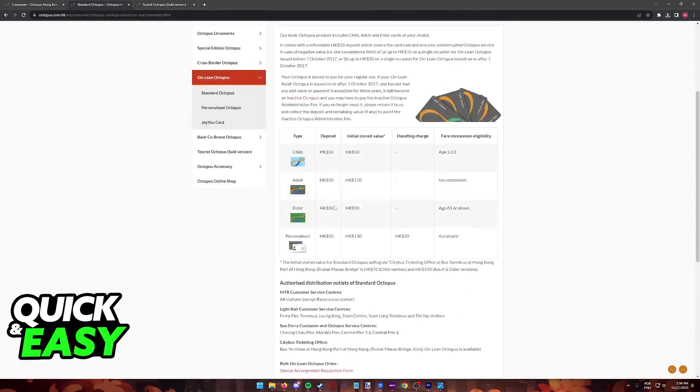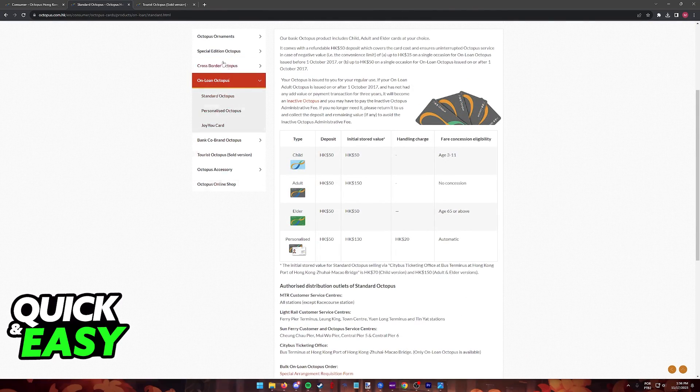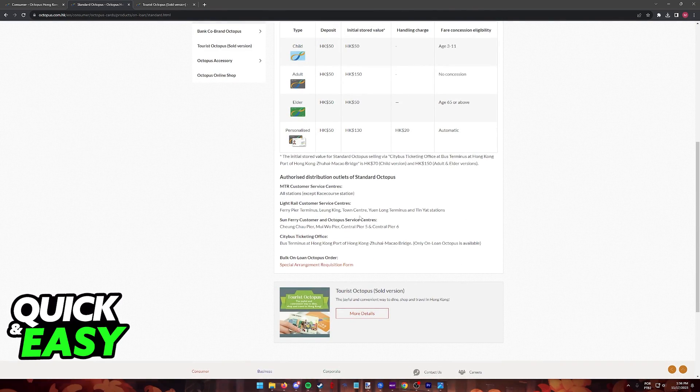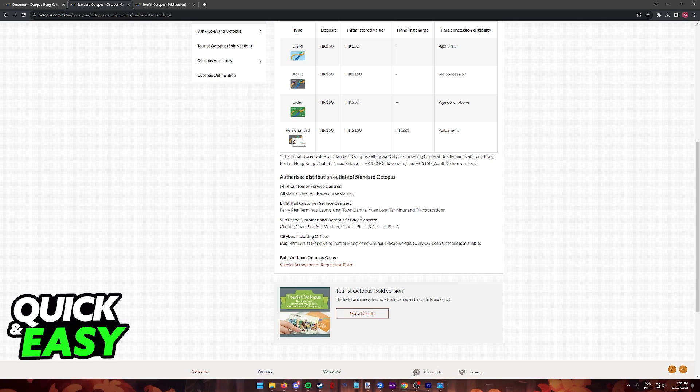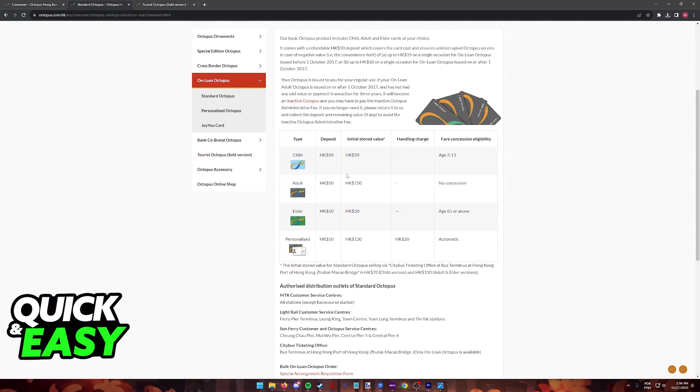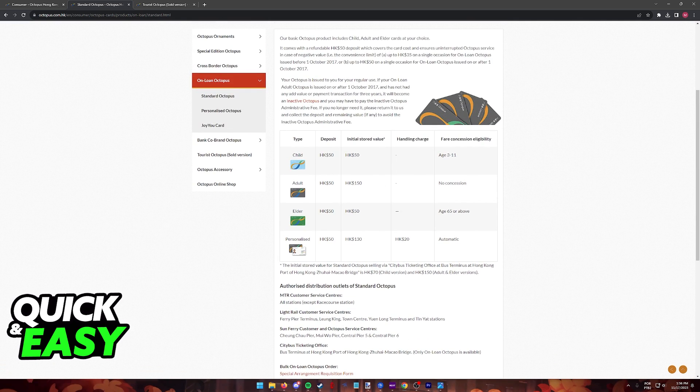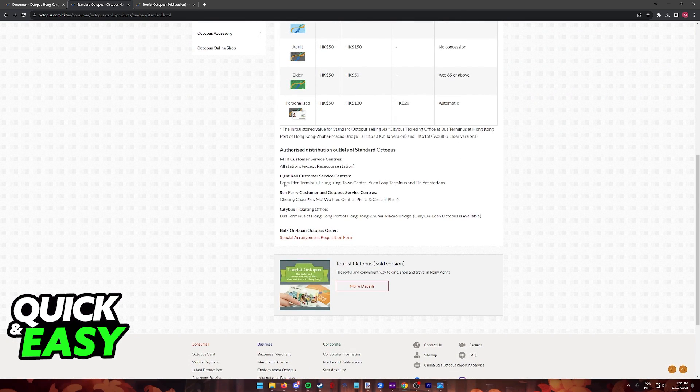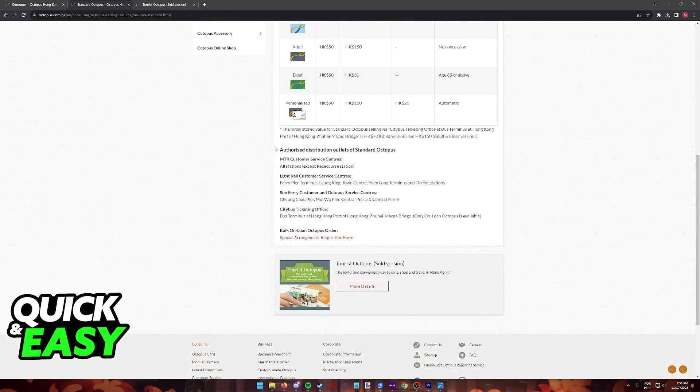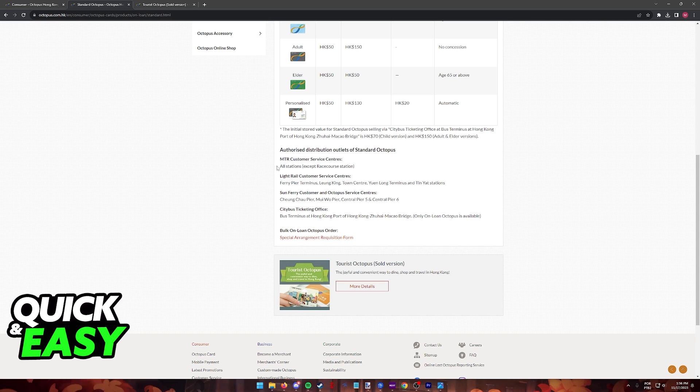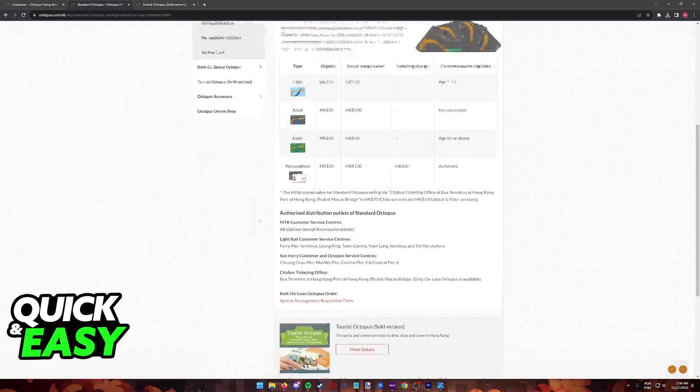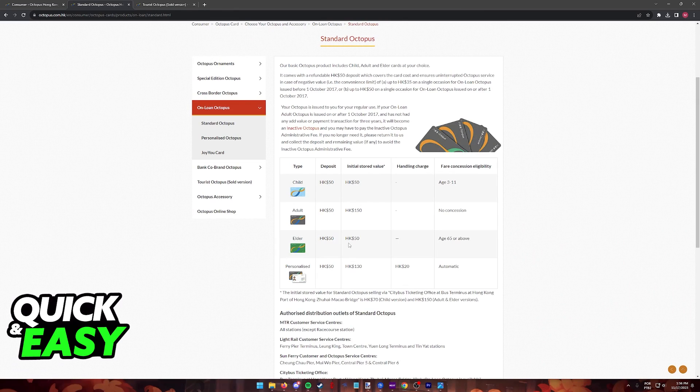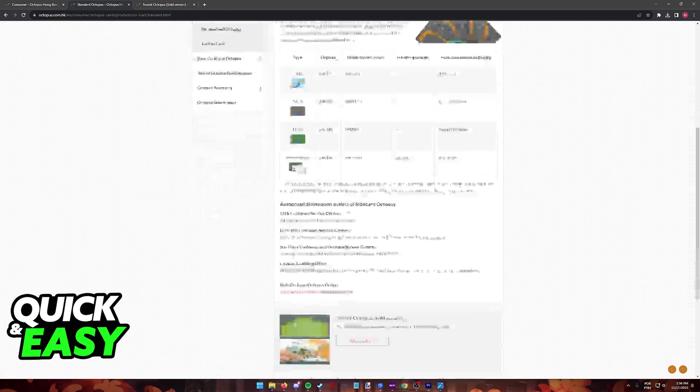As long as you proceed to any of these pages listed here you will acquire the necessary information to buy your cards. You will see that for these standard on loan cards you will have to go to these physical locations at one of the authorized distribution outlets. As long as you visit any of these locations you can request to acquire one of these cards and pay the initial deposit price.